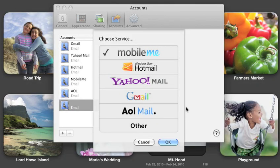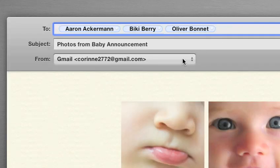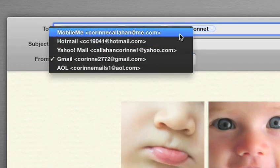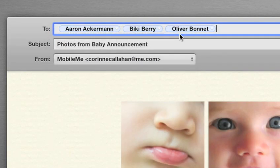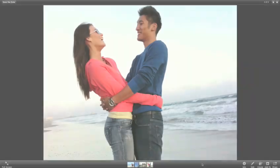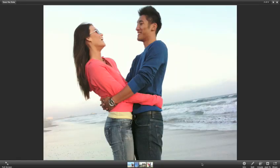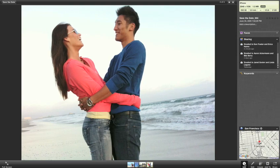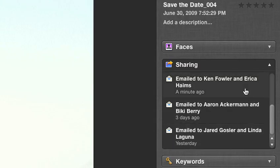Photo Mail works with all popular email services. Just select the one you want, and send your pictures straight from iPhoto. iPhoto keeps track of every picture you've shared — it even saves copies of each email you send, and who you've shared them with.